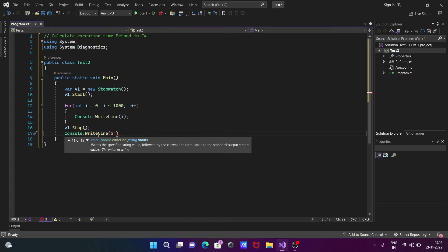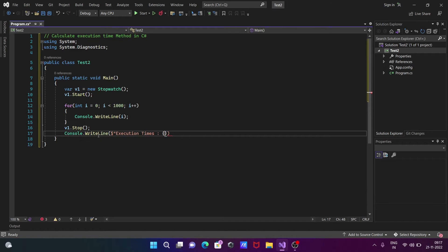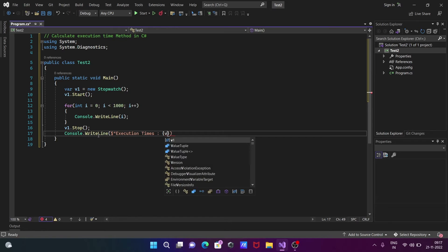After that, let's use curly brackets and v1.